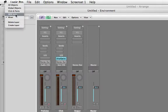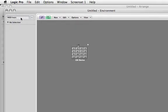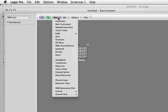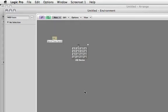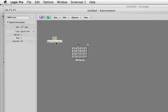Click on New, scroll down to Internal, and select Apple QuickTime.